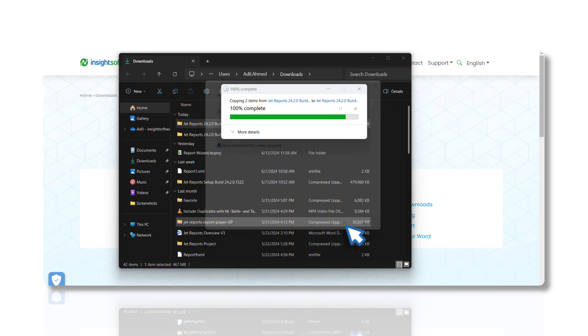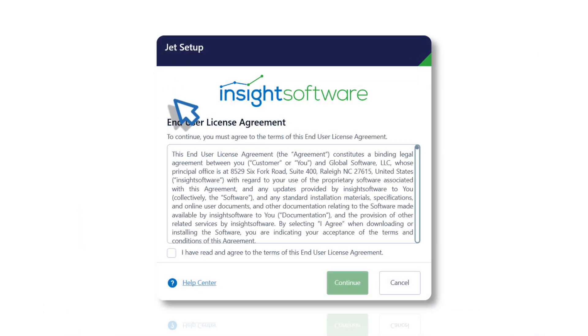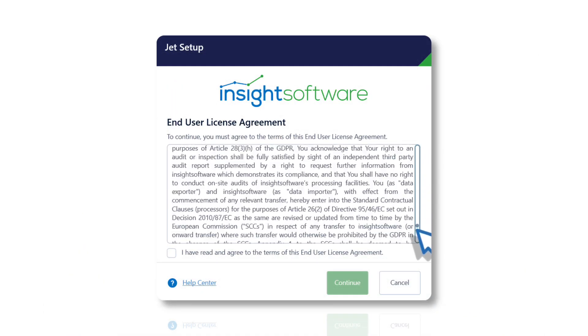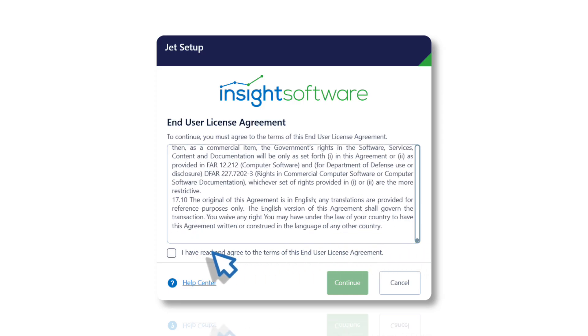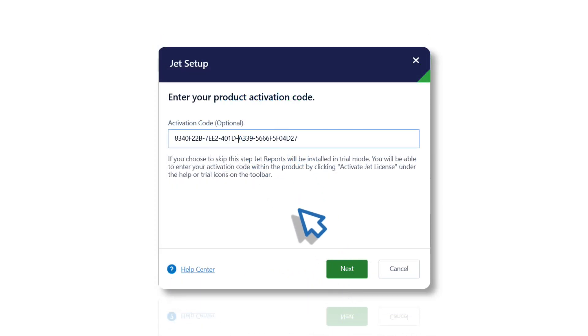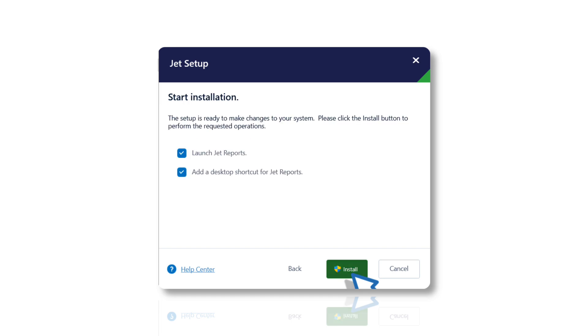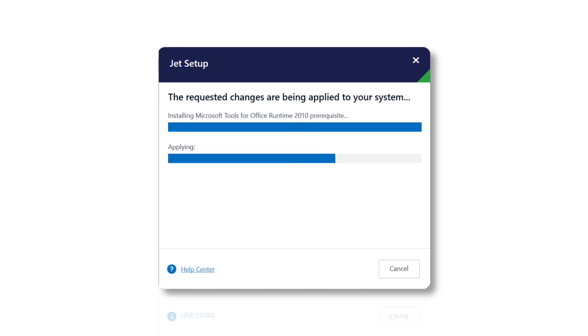Double-click on the setup file to launch the installer. Agree to the terms and click Continue. If prompted for an activation code, enter it or skip if not applicable. Leave the features dialog as is and click Next. Click Install and wait for the process to be completed.